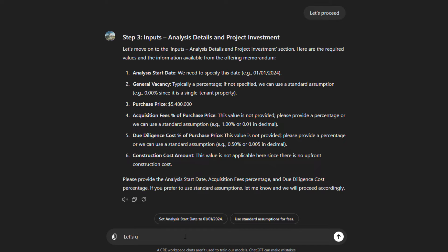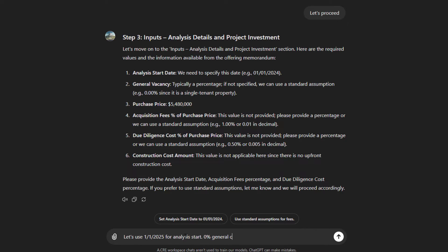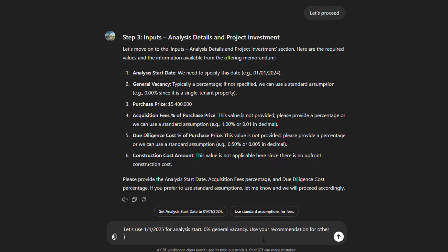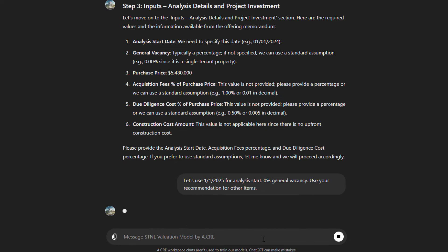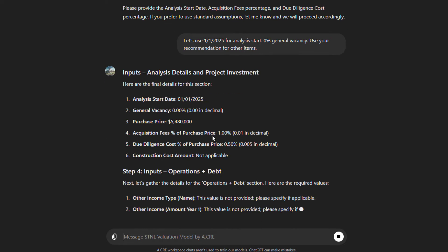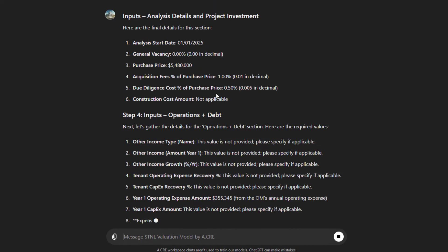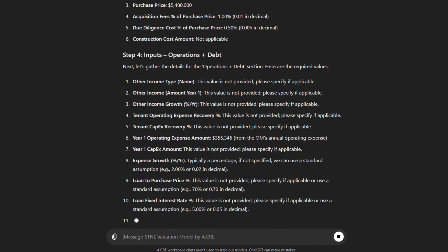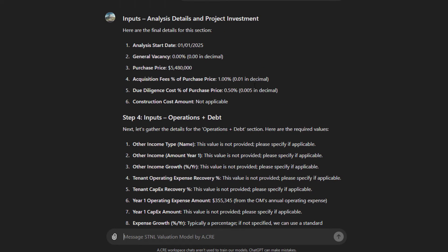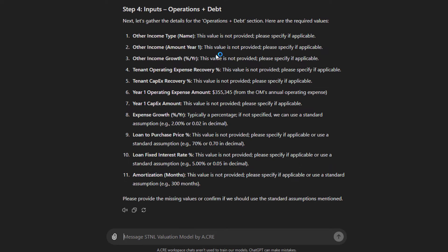So let's use 1/1/2025 for analysis start, 0% general vacancy. I like 1% for acquisition fees, 1% for due diligence. Use your recommendation for other items. So we'll go January 1st, 2025 for analysis start, no general vacancy. And then it recommends a 1% acquisition fee, 50 basis point due diligence cost. Then we go to step four.